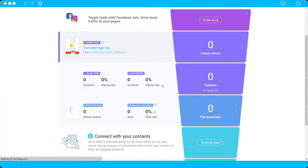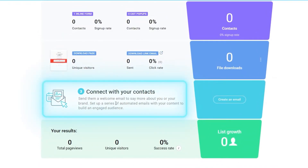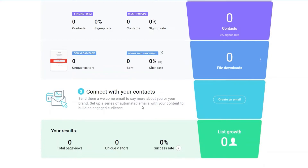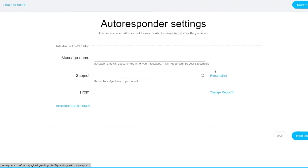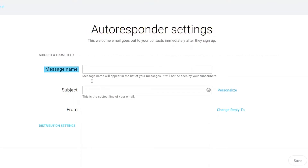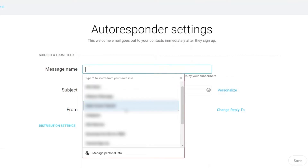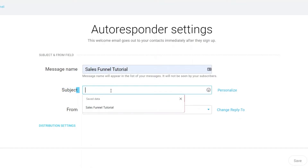You can see the number of file downloads here. The third step is to connect with your contacts — you can send them a welcome email introducing your brand and offering your products or services. Here you'll create an autoresponder email. First, name your message — note the message name appears in your list but is not visible to subscribers. I'll name it 'Sales Funnel Tutorial.'